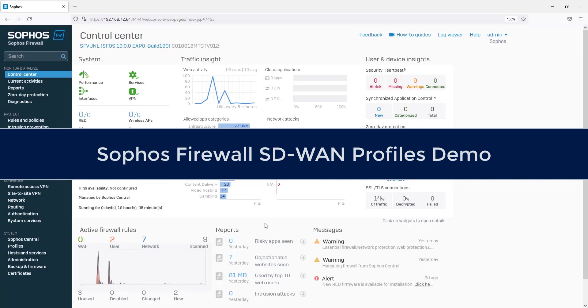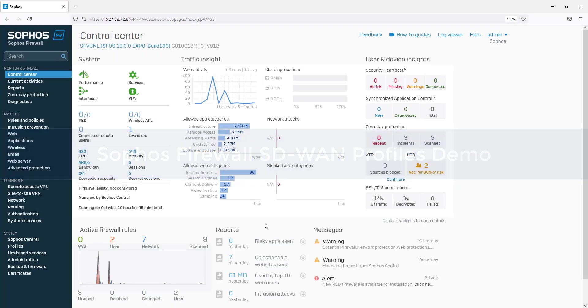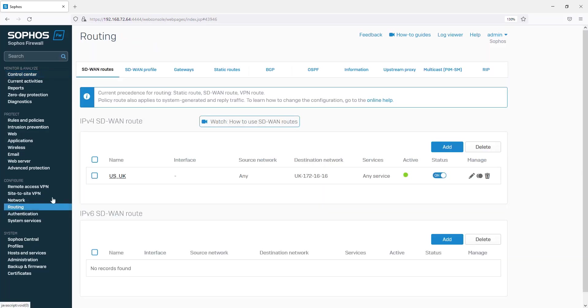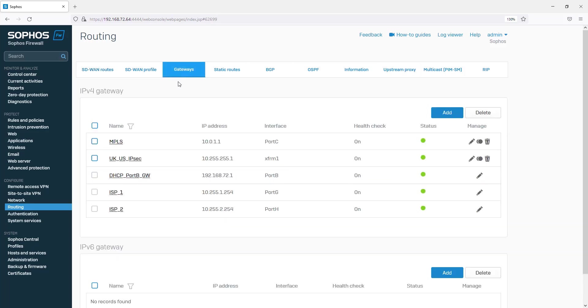In this short demo, you will learn how to configure SD-WAN profiles. In this demo, we have two ISP links configured, and you can see the gateways here.